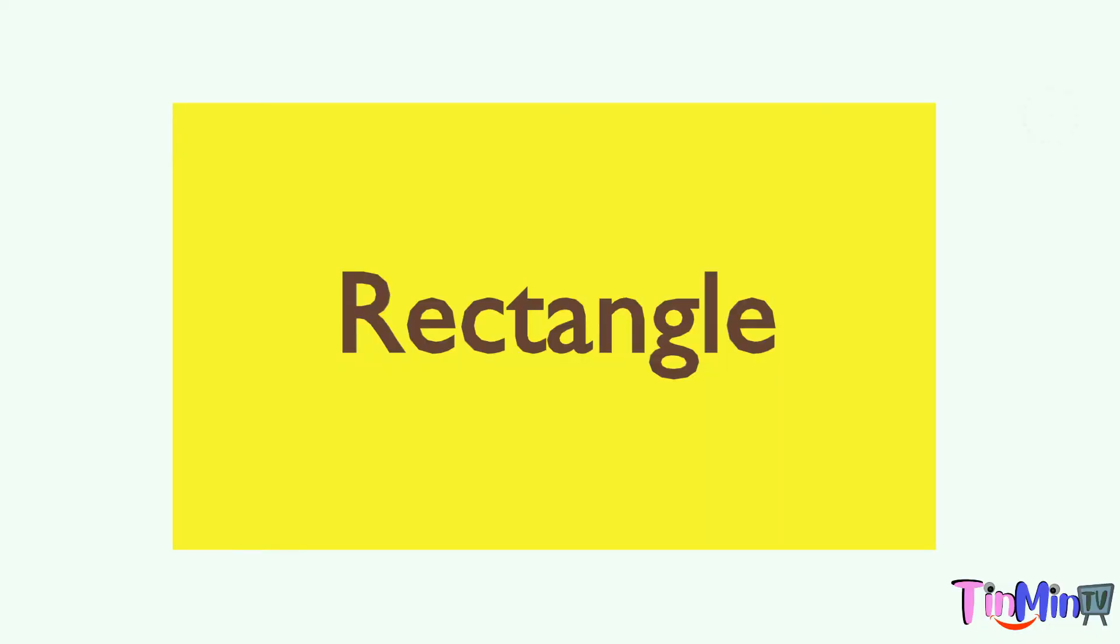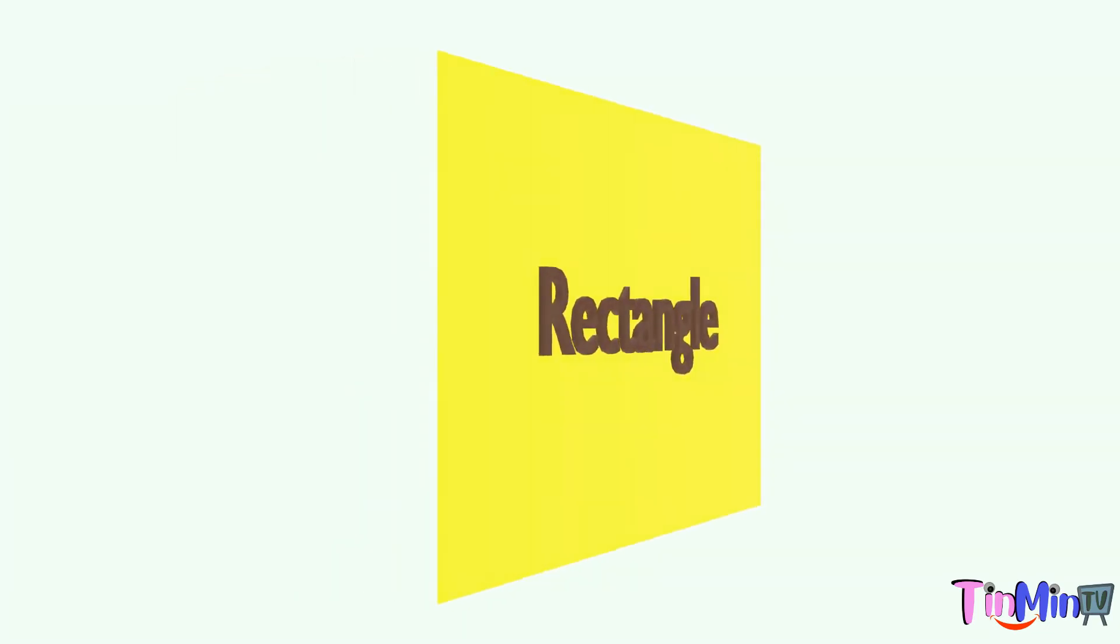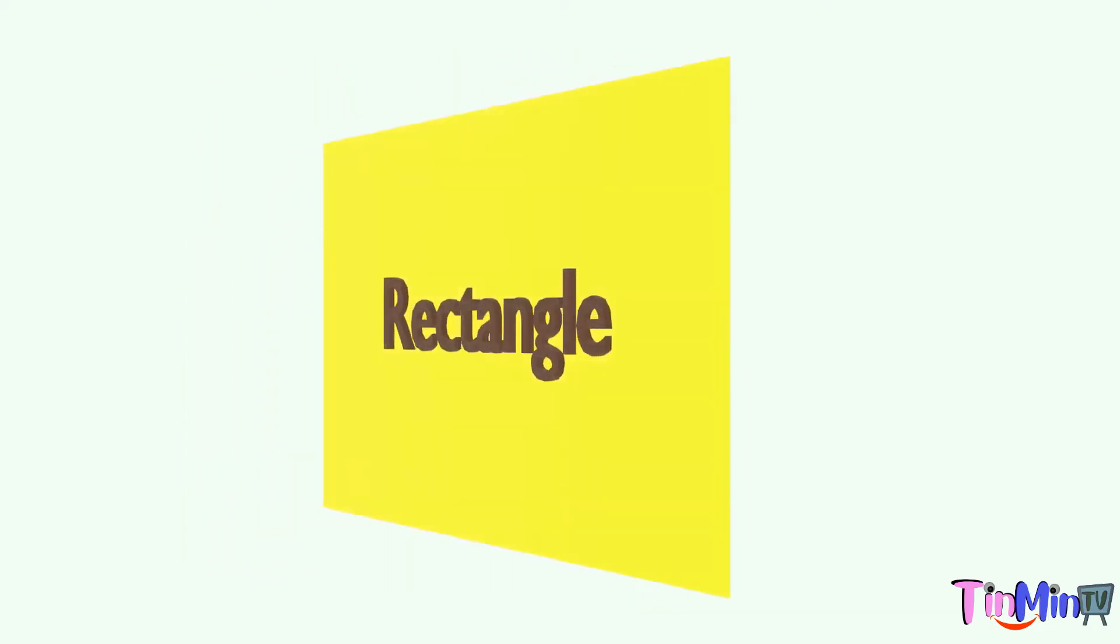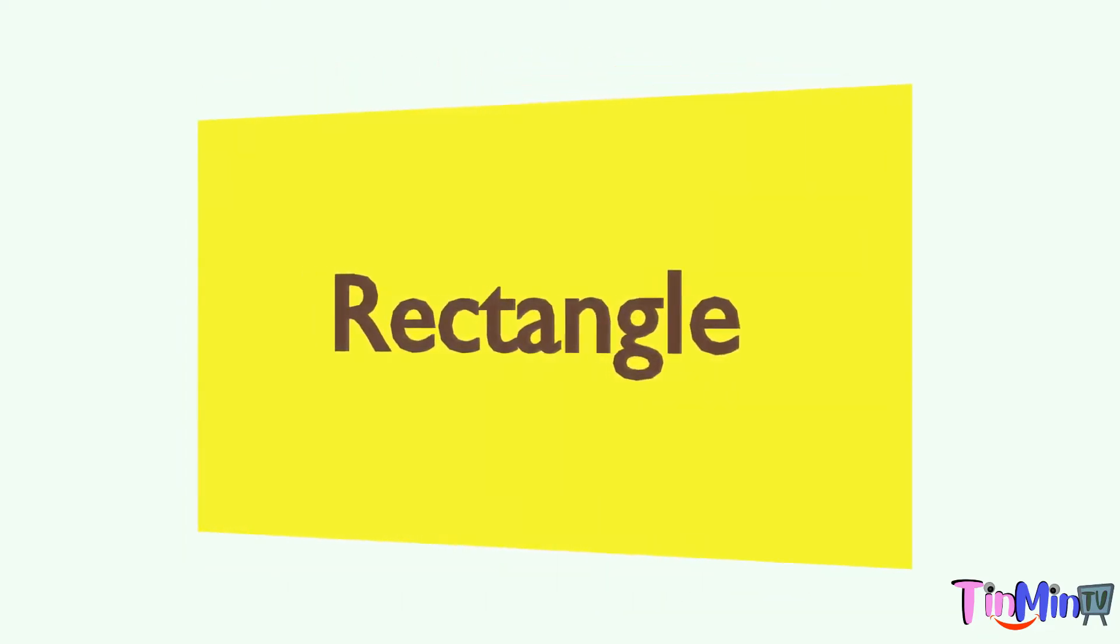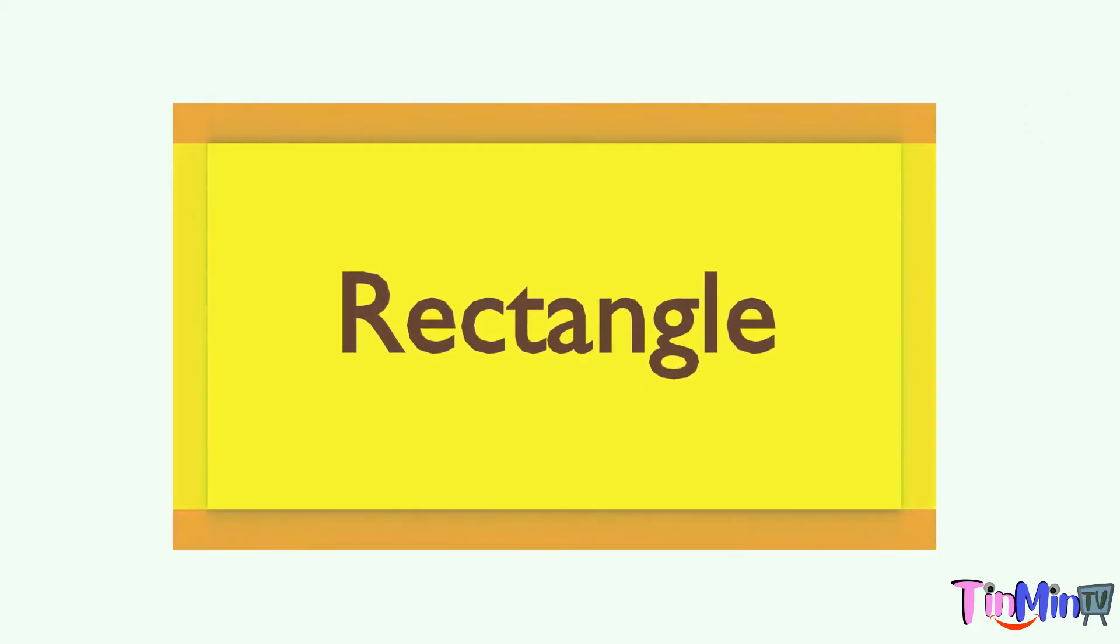Next is rectangle. Yes, rectangle. It has four corners and four sides, but opposite sides are equal in rectangle.